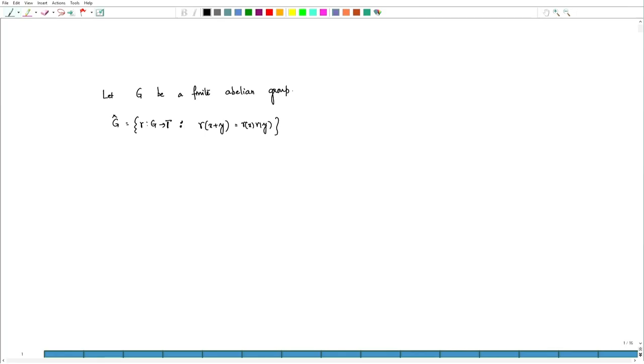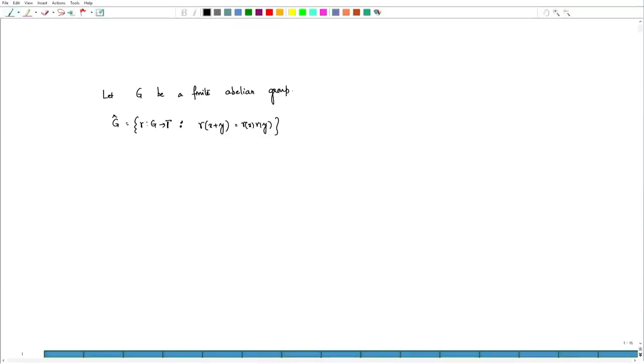For example, if we take Z_n, the characters are given by the nth roots of unity, and we developed Fourier analysis and obtained the inversion and Parseval formula. Apart from Z_n, the group Z*_q of unit elements of Z_q is also a finite abelian group, and in general we can do this for any arbitrary finite abelian group.